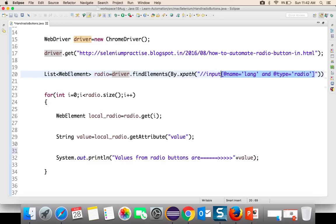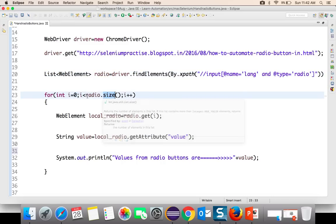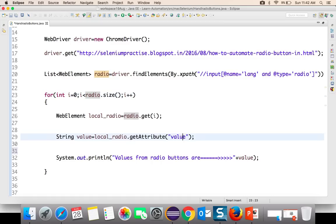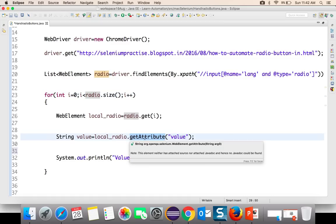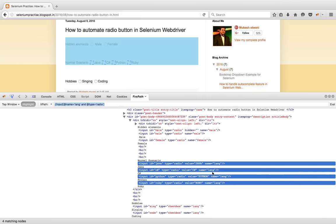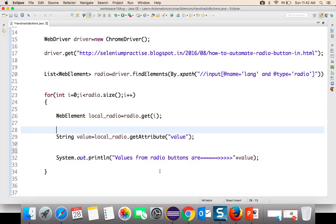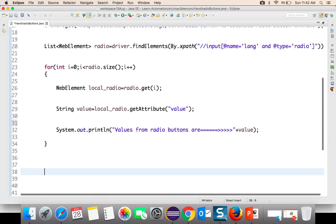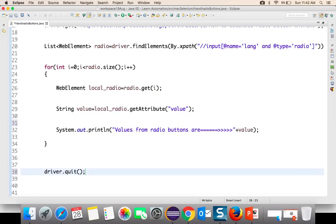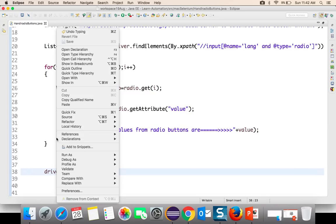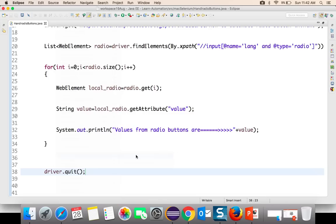The XPath returns all radio buttons with name attribute 'language'. The for loop starts at zero, goes to the number of web elements, picks one web element each time, and gets the attribute called 'value' — which is nothing but Java, C#, etc. It will print those values. In the next step we will see how to select based on value; for now it will simply print.